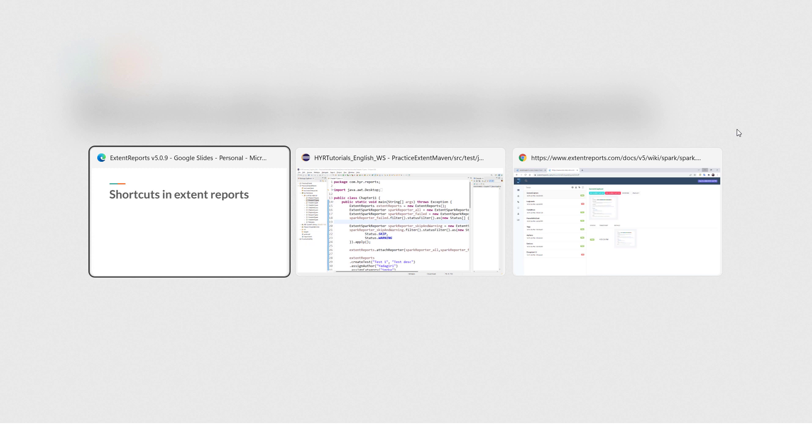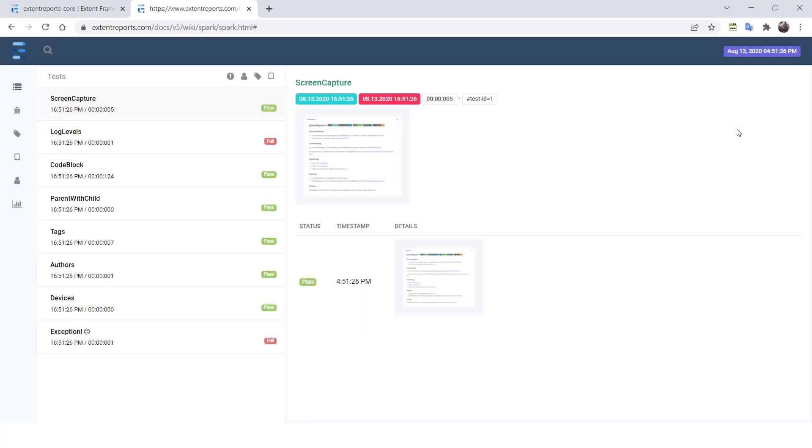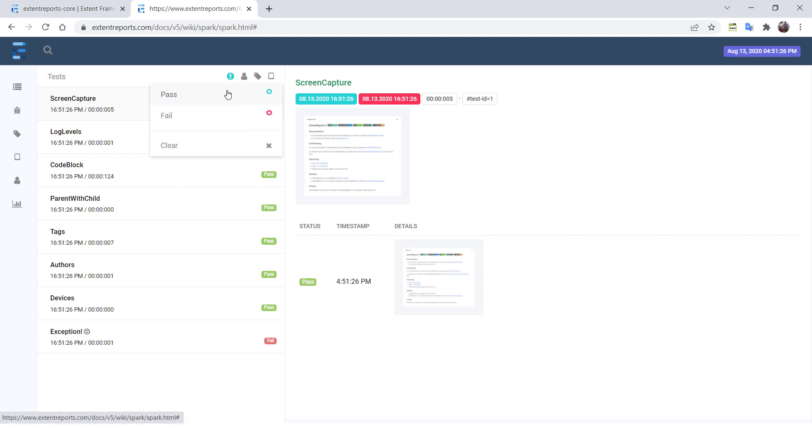So first let me go to the Chrome. So this is the extent reports. So without shortcuts, if you want to perform any operation, how you are going to do that? So what are the operations you generally perform inside these? So basically, you can just filter your test cases. So you want to filter your test cases based on the pass or fail status. So how many actions are involved here, let's see.